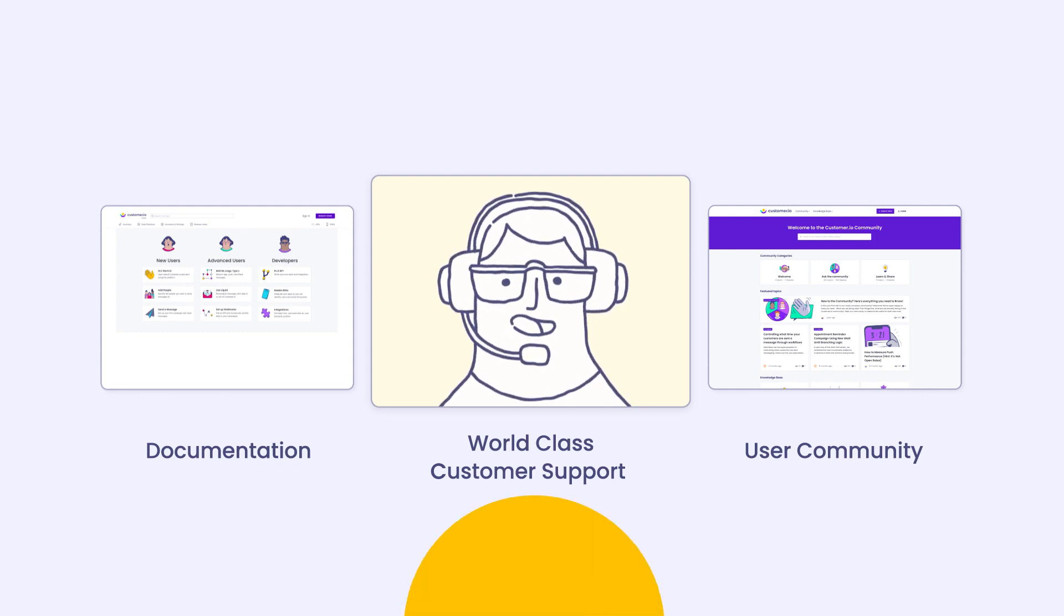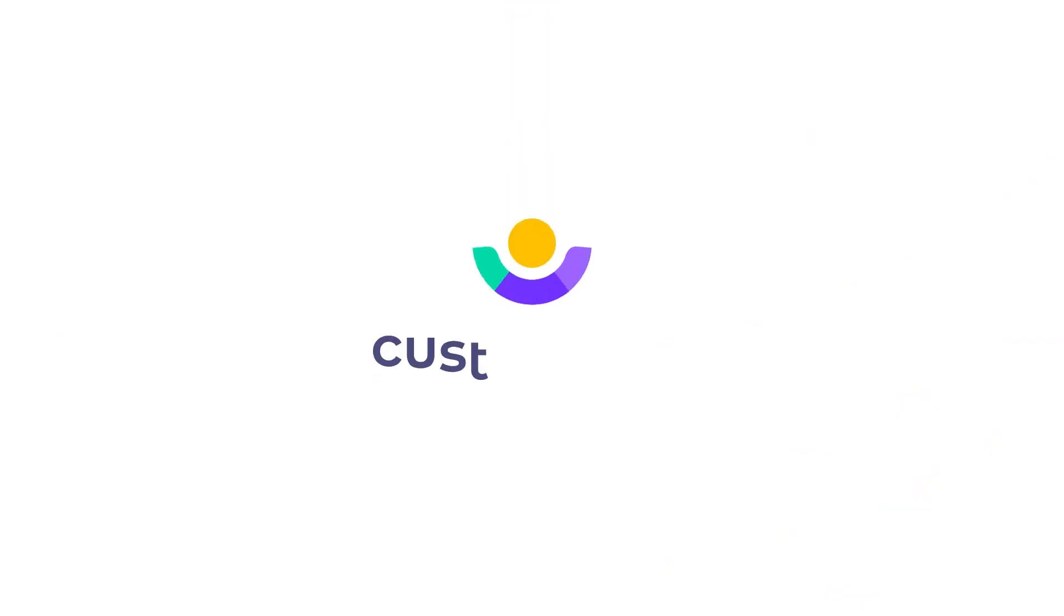Visit our website to request a demo or get started immediately with a free trial today. Happy sending!